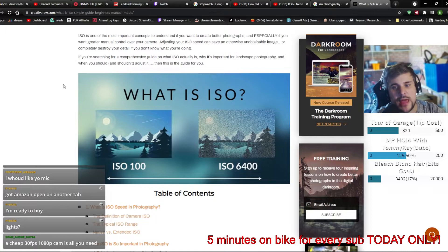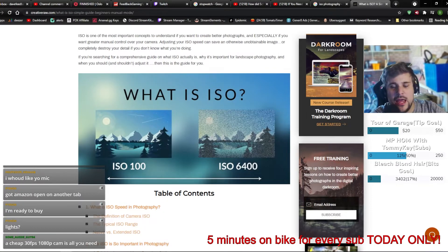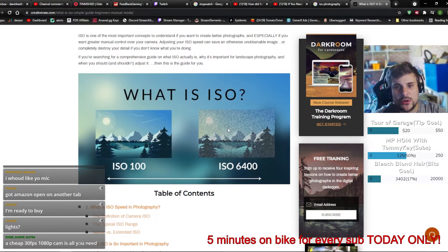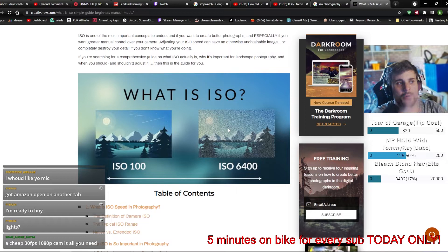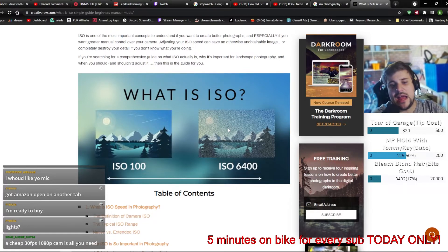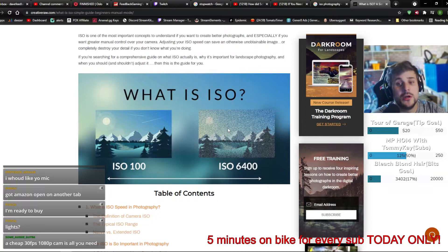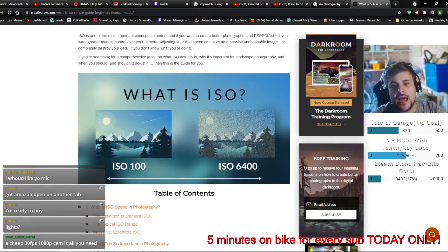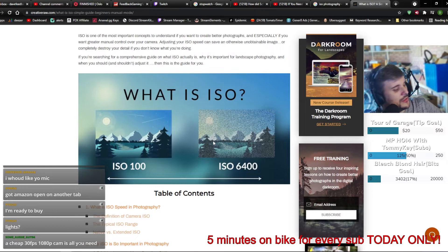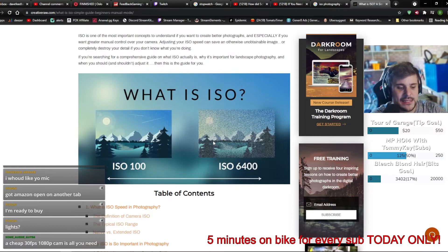If you've ever turned your webcam on in the middle of the night, it probably looks really grainy. What your webcam is doing is seeing that it's very dark, so it ups the ISO so things will be visible — it may not be the best image, but it's an image. So how do you get around ISO? You add more lighting.